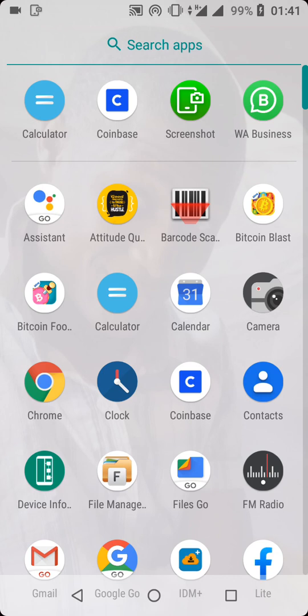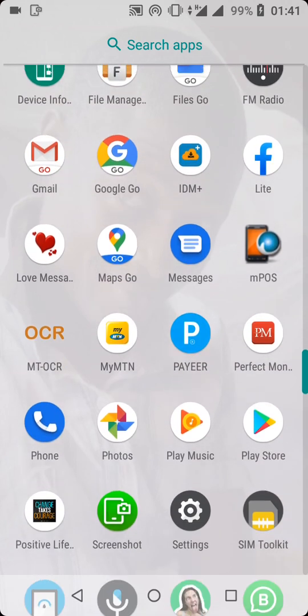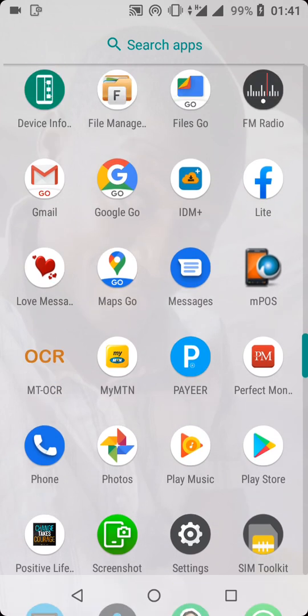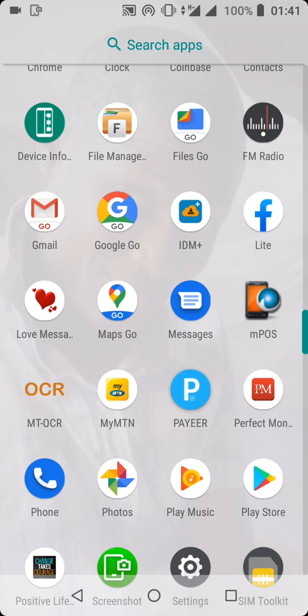The first thing you want to do is download the app Payer. As you can see, this is the app — I have it right here on my phone. You can download this app from the Google Play Store.